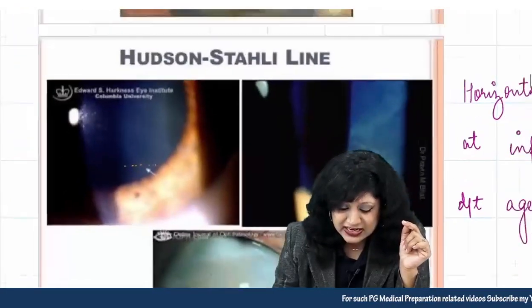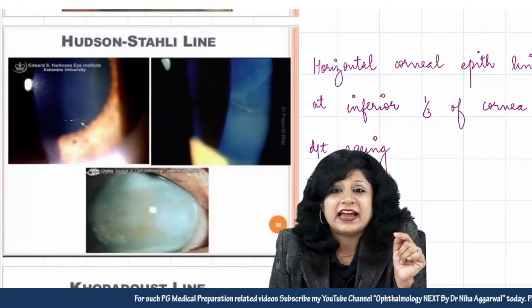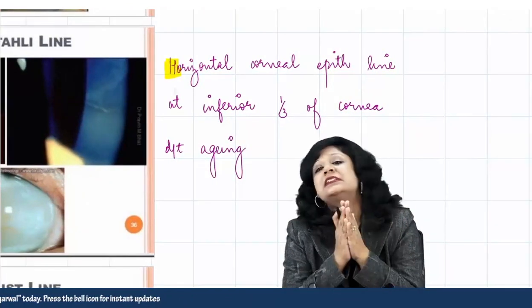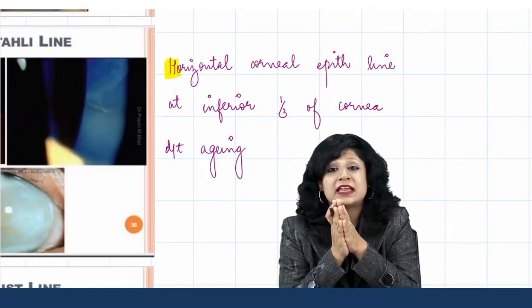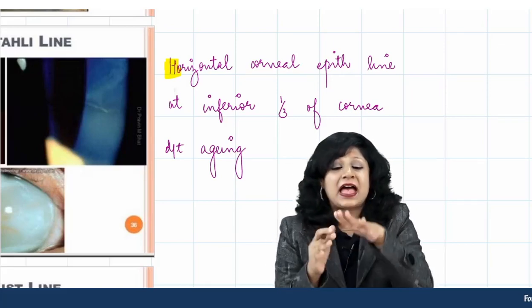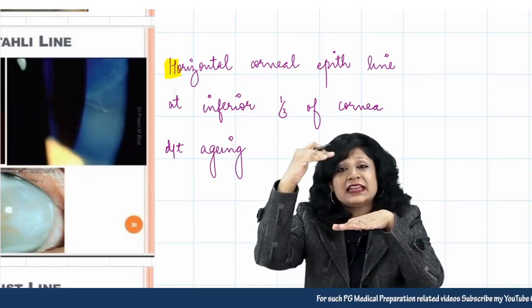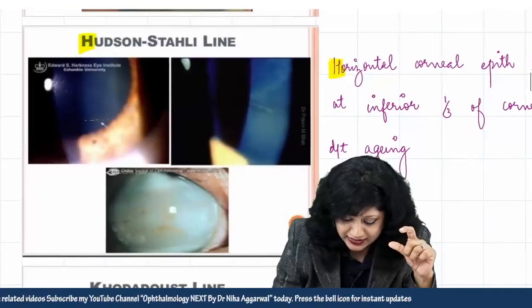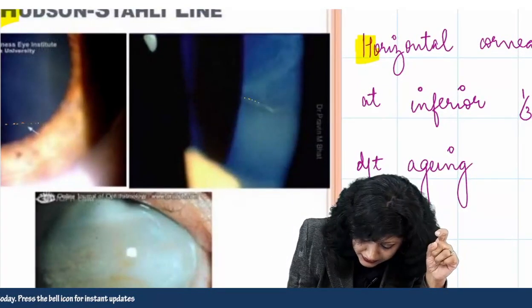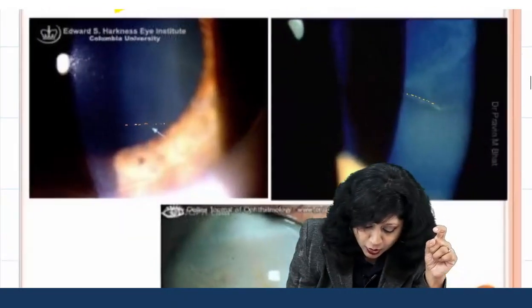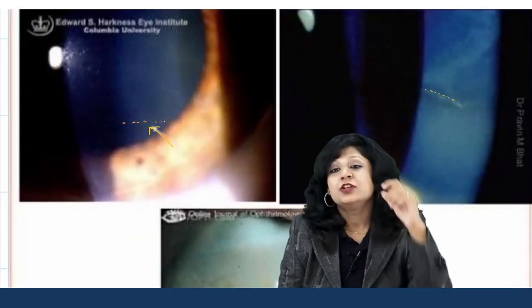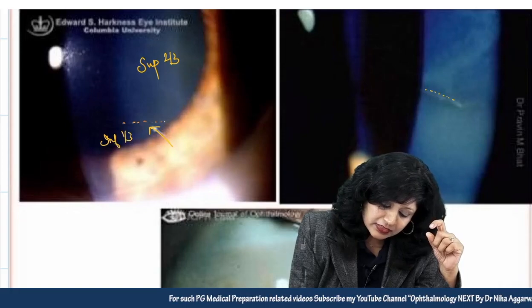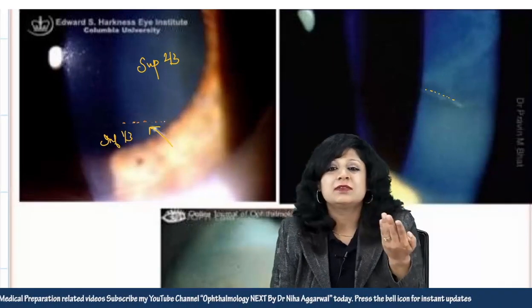Next is the Hudson-Stähli line. Remember H for Hudson and H for horizontal — this is a horizontal line in the corneal epithelium, usually found at the junction of the superior two-thirds and inferior one-third of the cornea. It is simply due to aging.